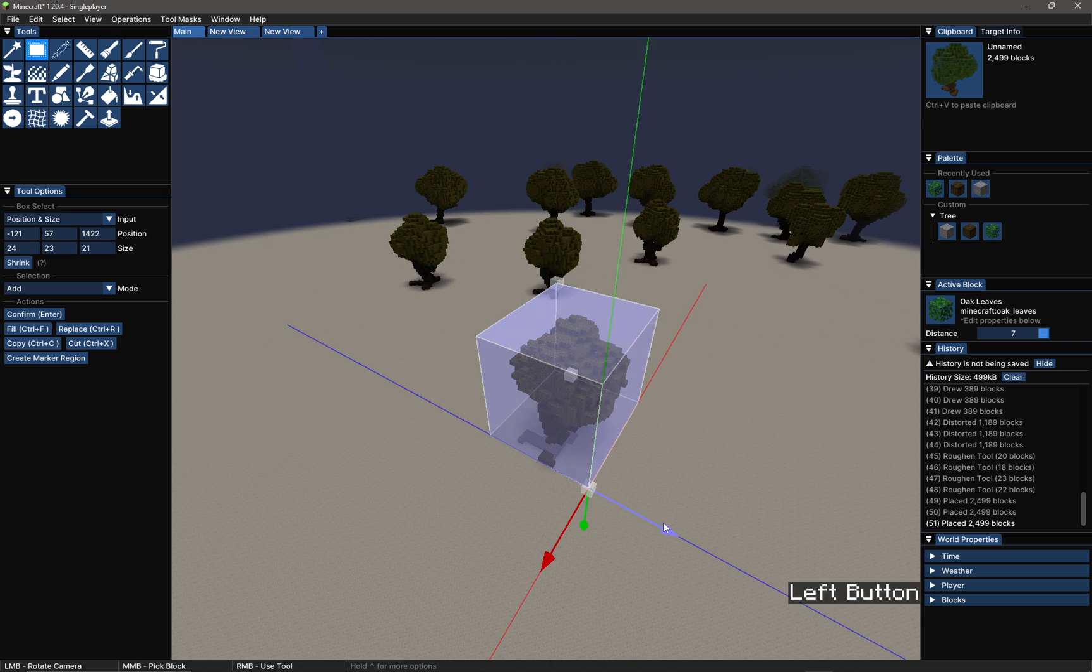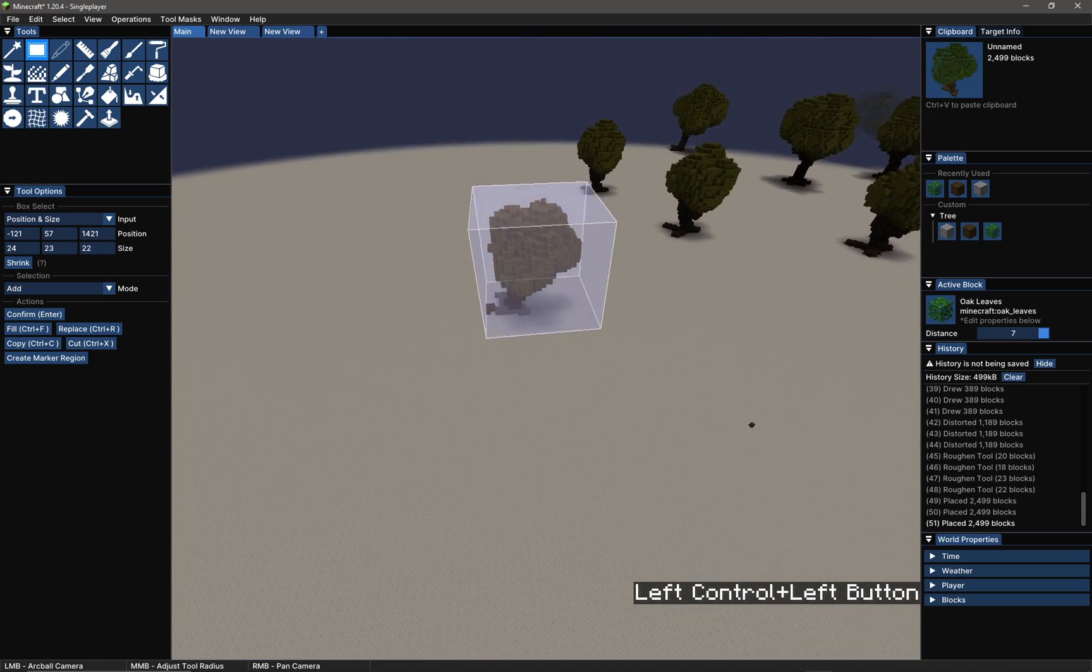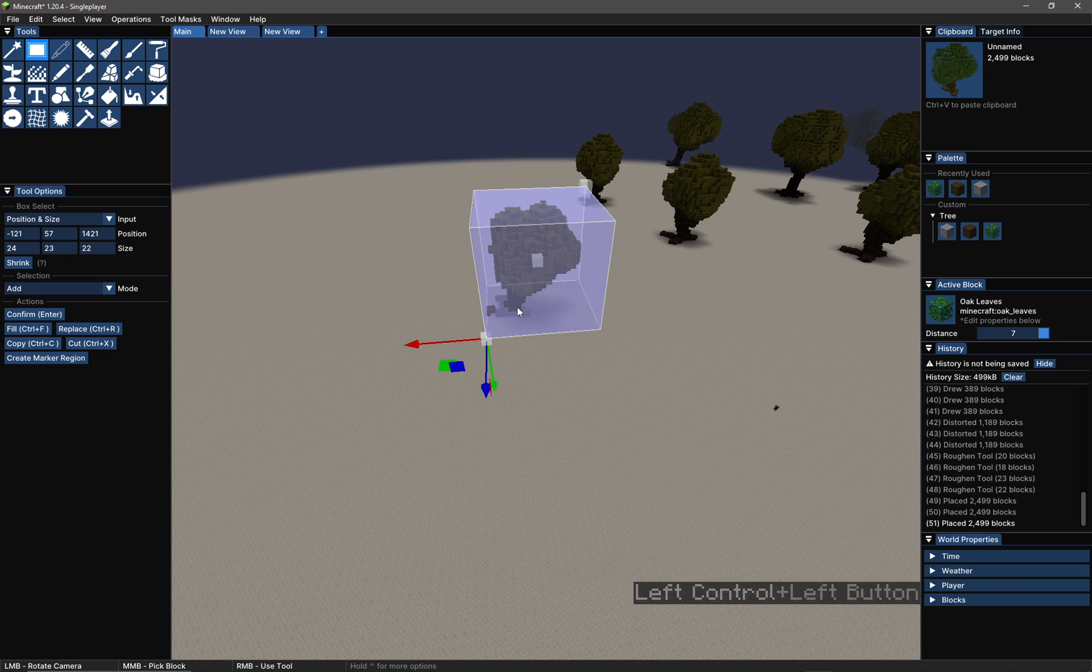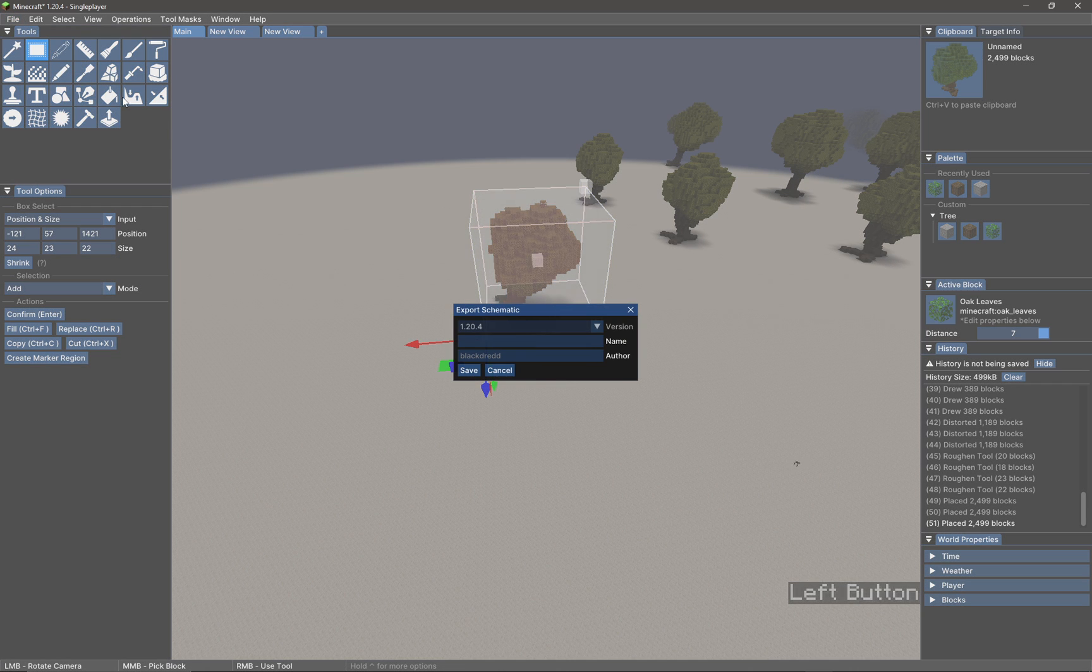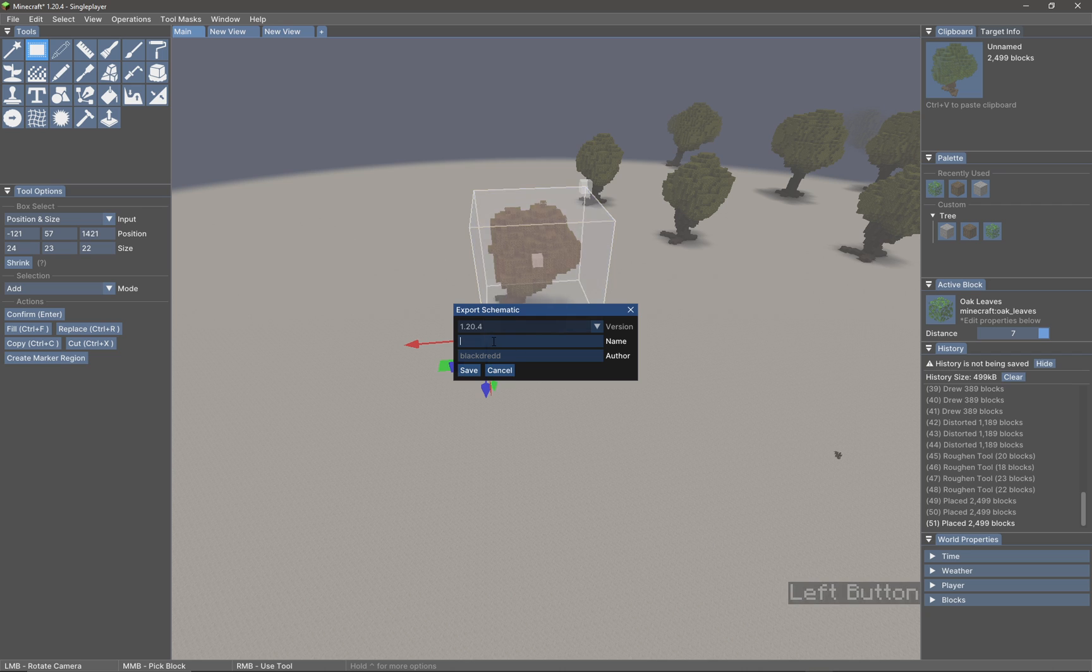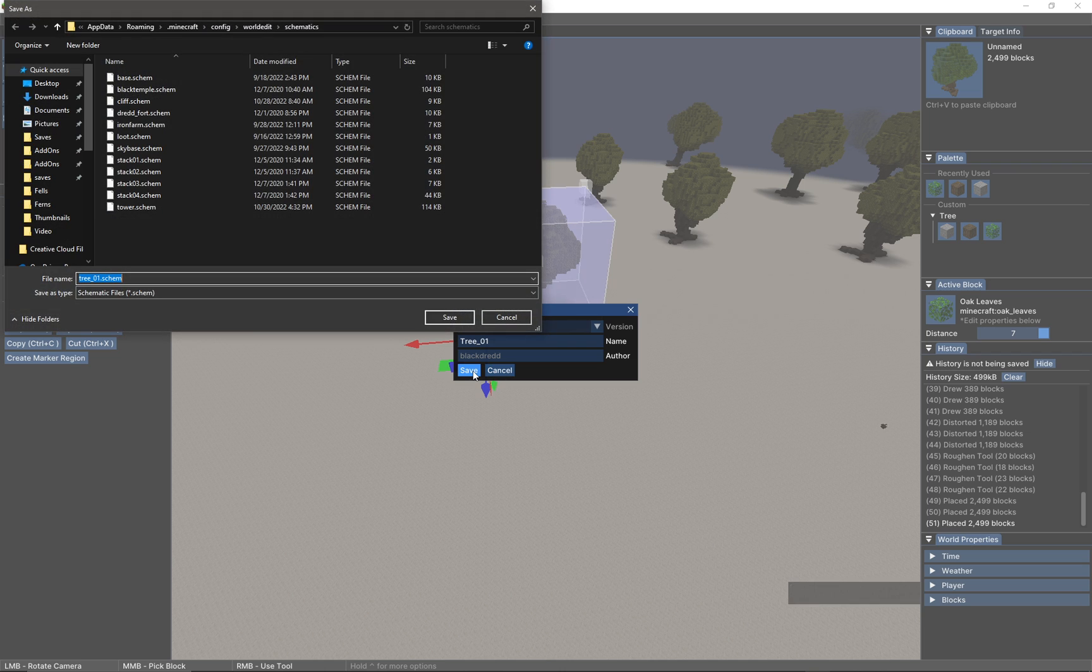Once we've got our whole tree selected, we could go up to File and we could export this as a schematic. So call this tree_01 and then save it, and then it will save into my schematics folder.